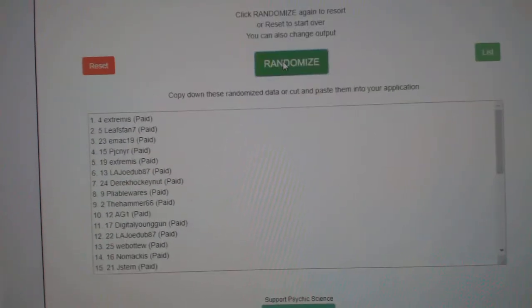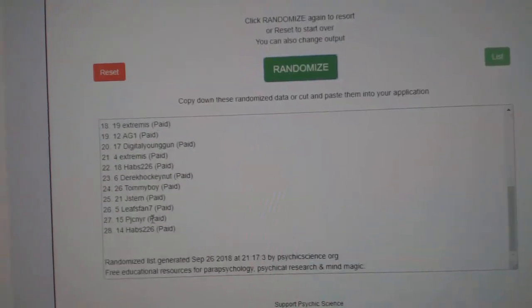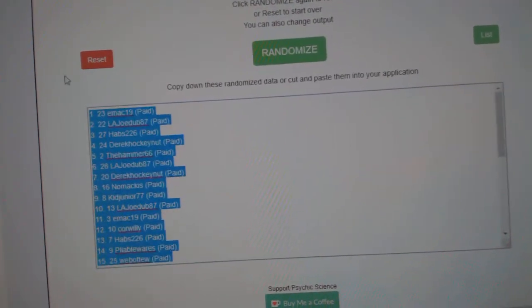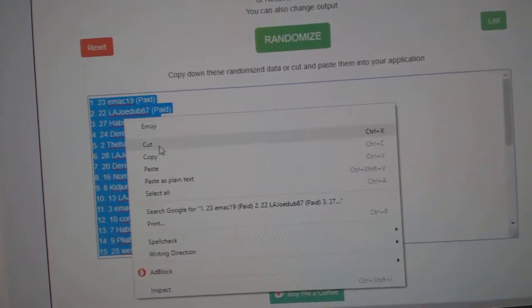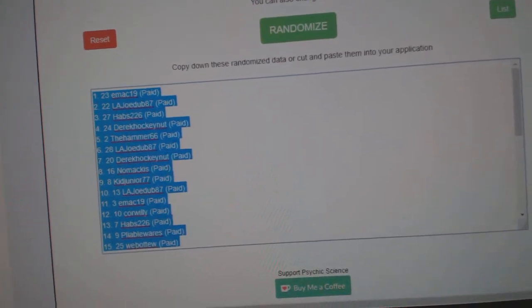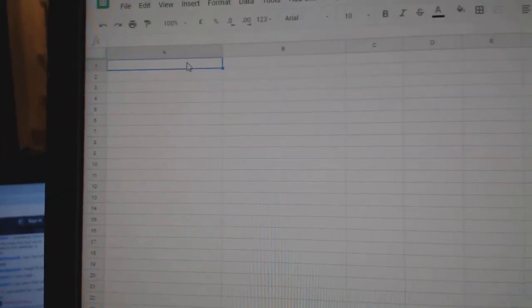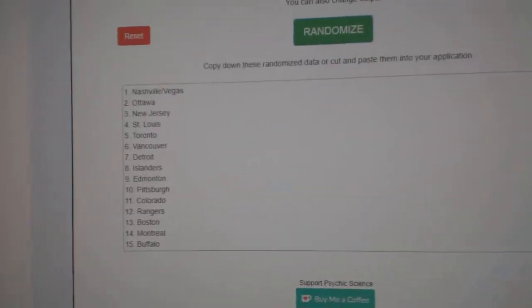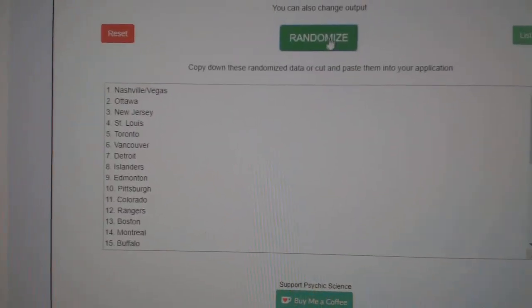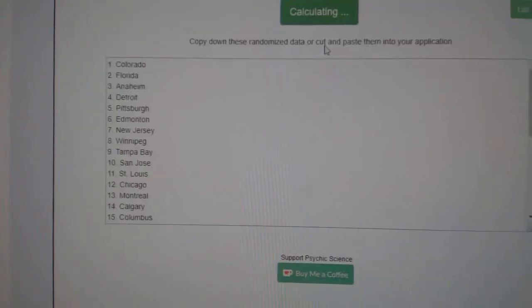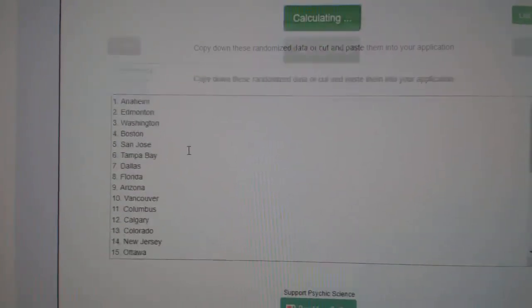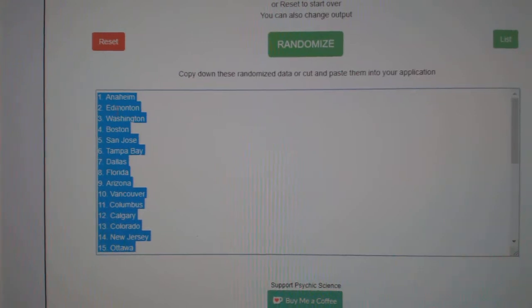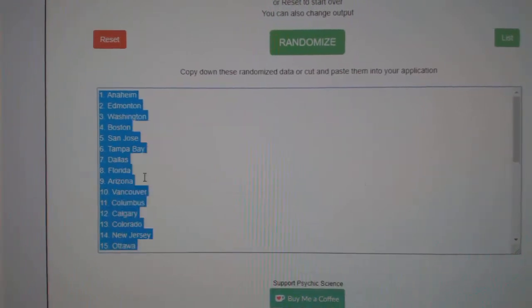One, two, three. Copy. Paste. And the teams. One, two, three. Copy.